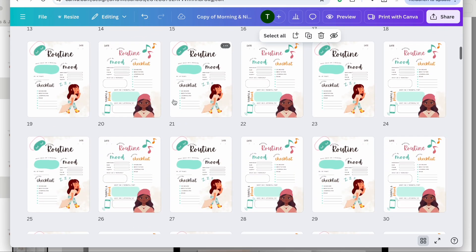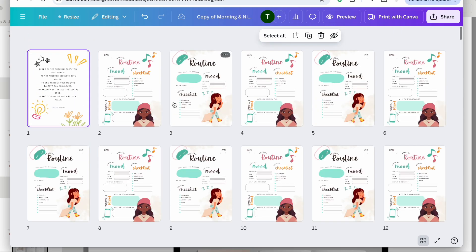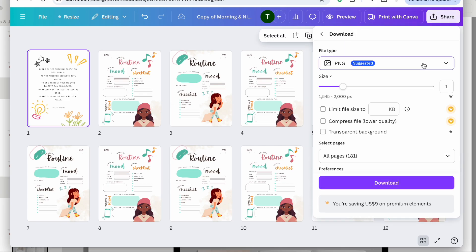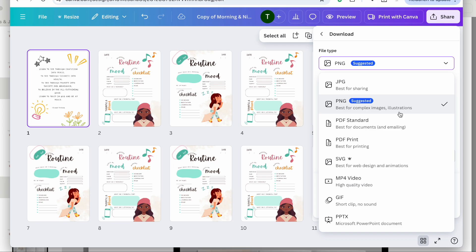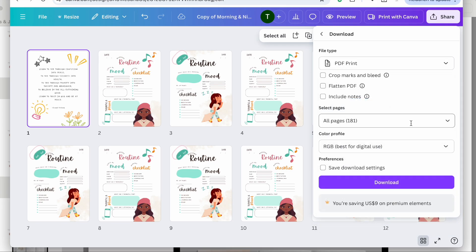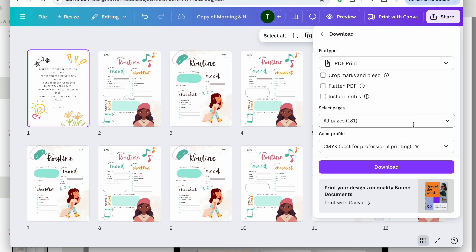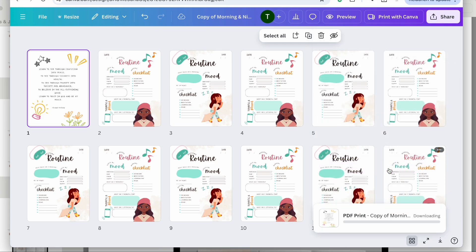This is formatted for 181 pages and for an 8.5 by 11 planner. All we have to do now is go here, download this as a PDF Print, choose CMYK, and then hit Download.